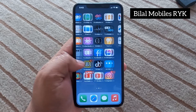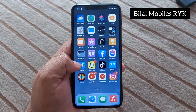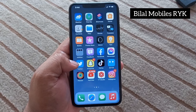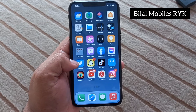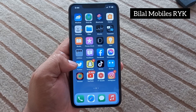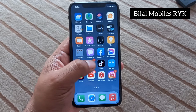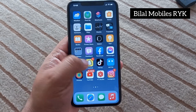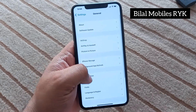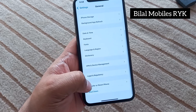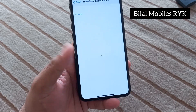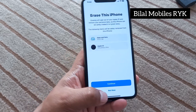If solution number six is not working, apply solution number seven. Solution number seven: reset your iPhone. Simply tap on the Settings app, scroll down, tap on General, tap on Transfer or Reset iPhone, then Erase All Content and Settings, and this should fix the problem.